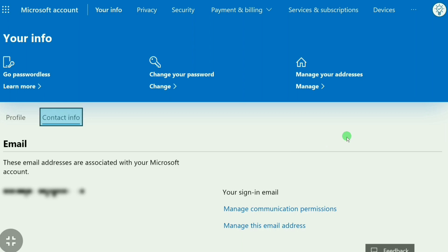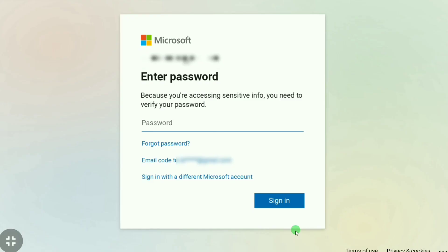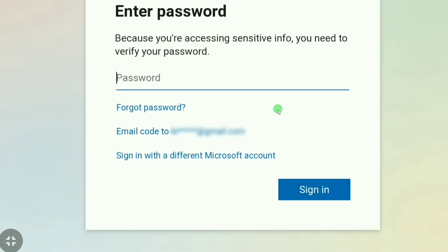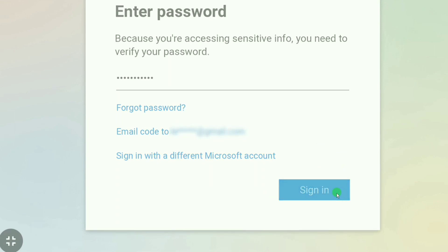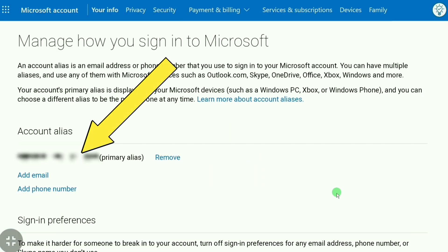In your Microsoft email settings, click on 'Manage This Email Address.' Now, before changing your email on your Microsoft account, you need to log in again, so enter your password here. After entering your password, click on 'Sign In.'